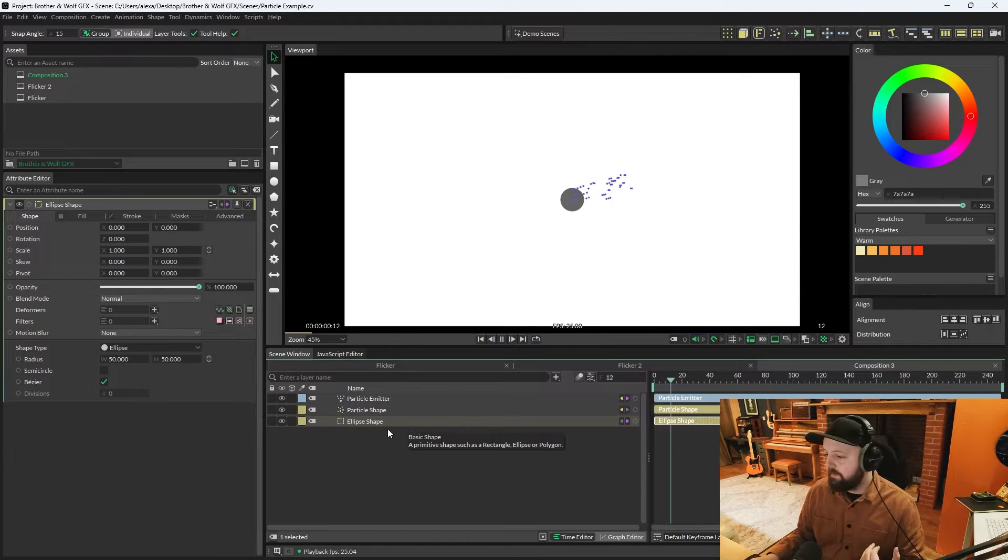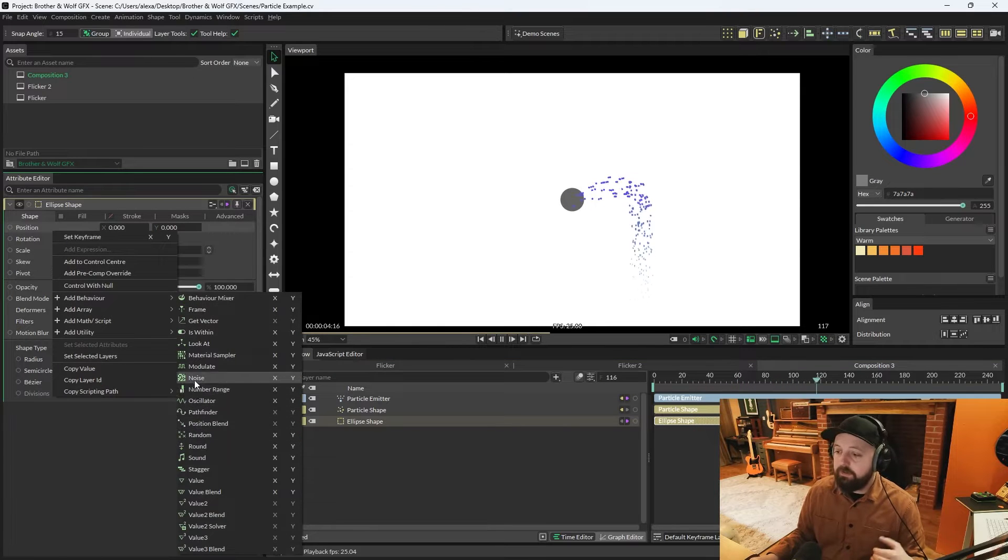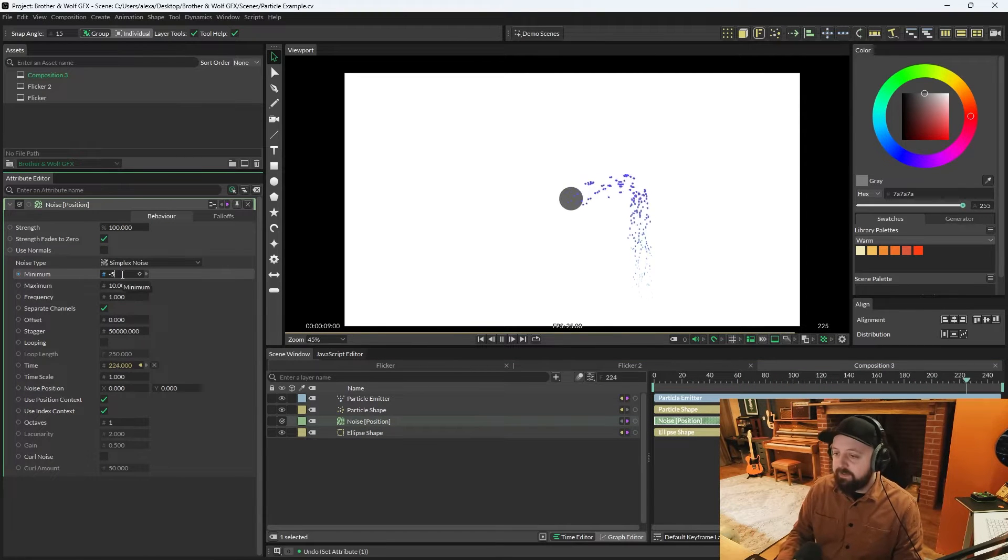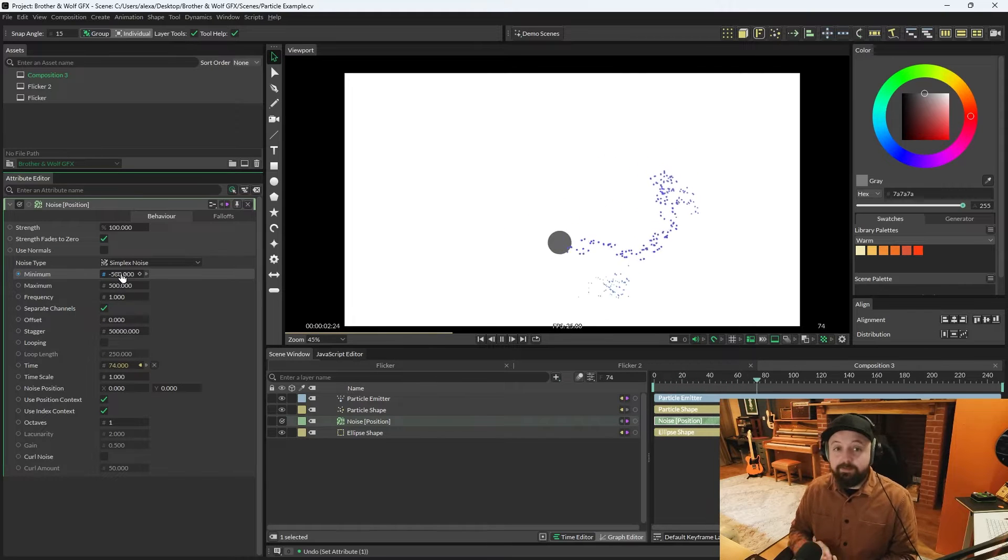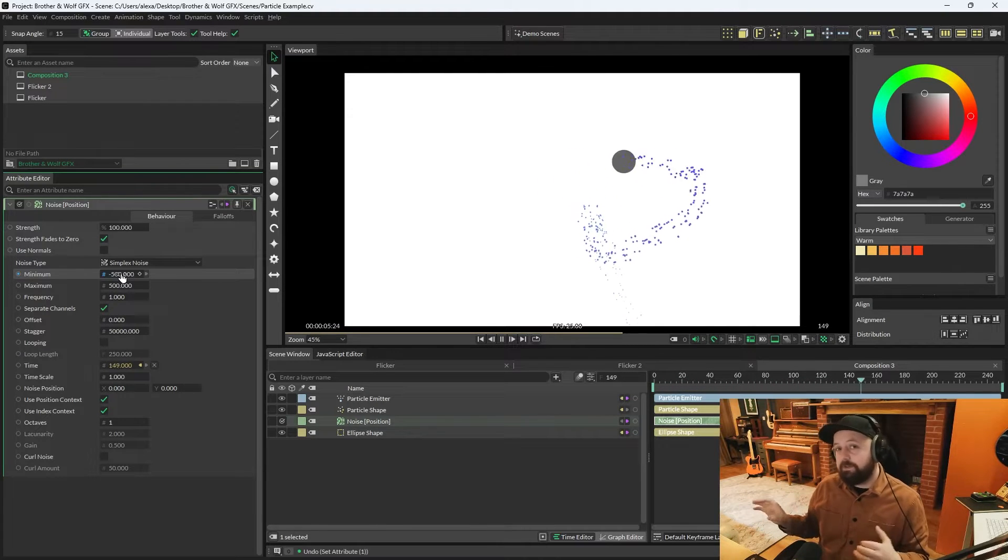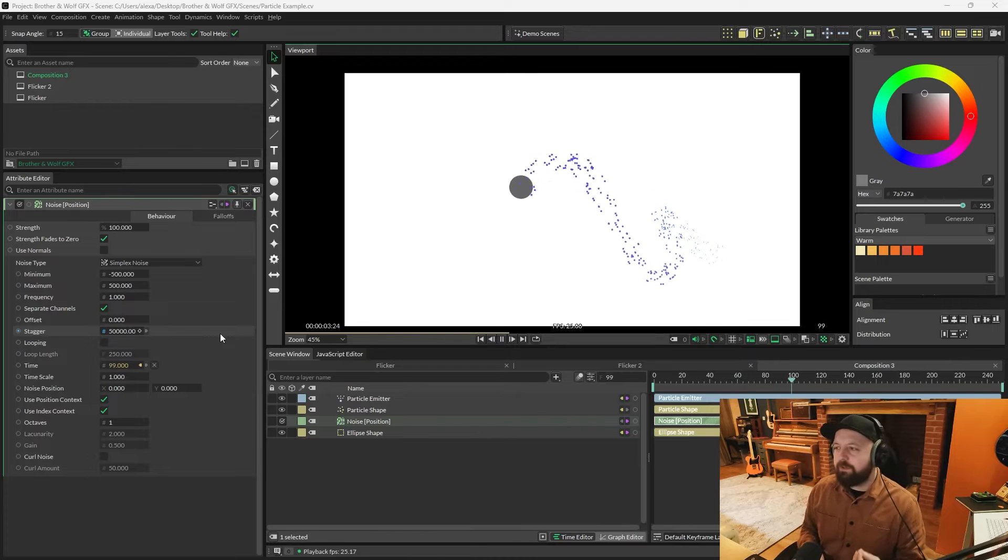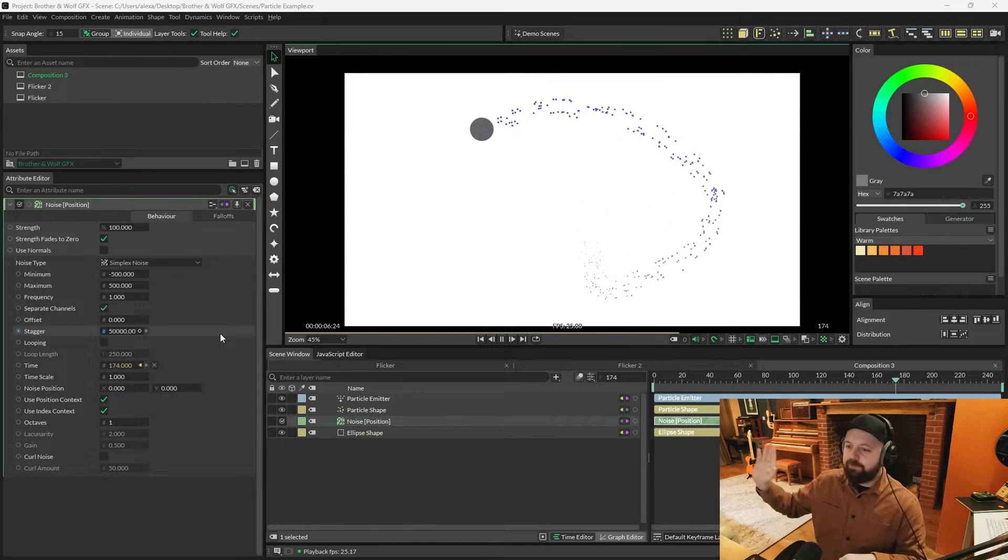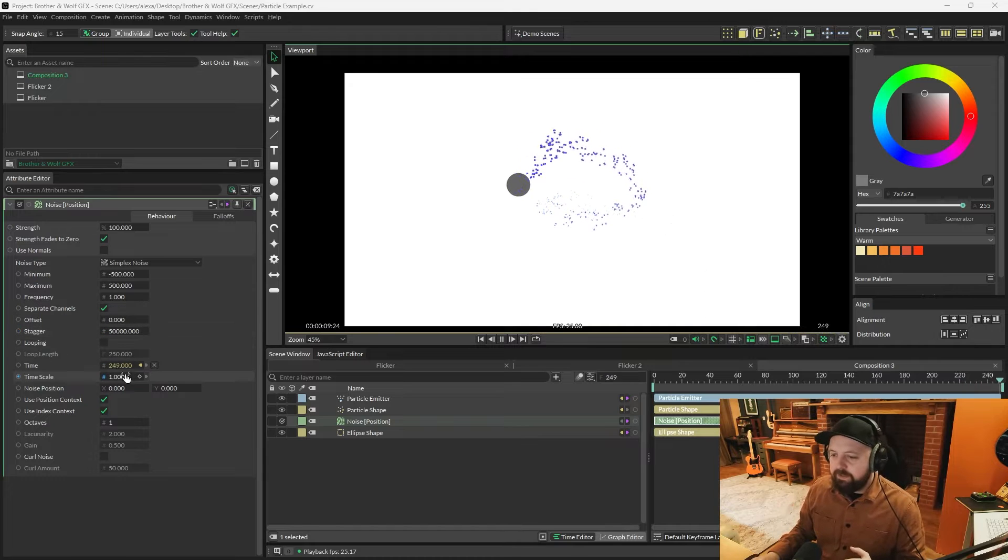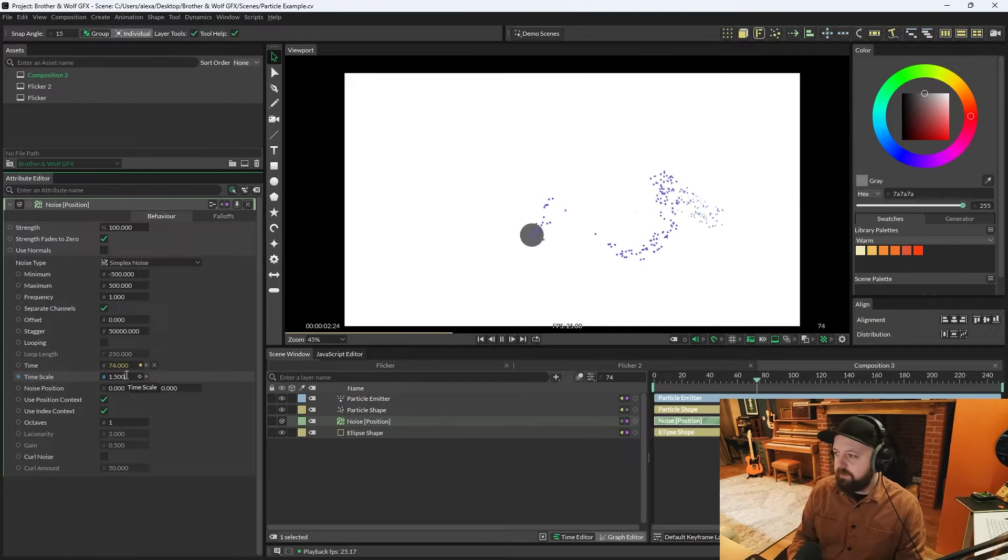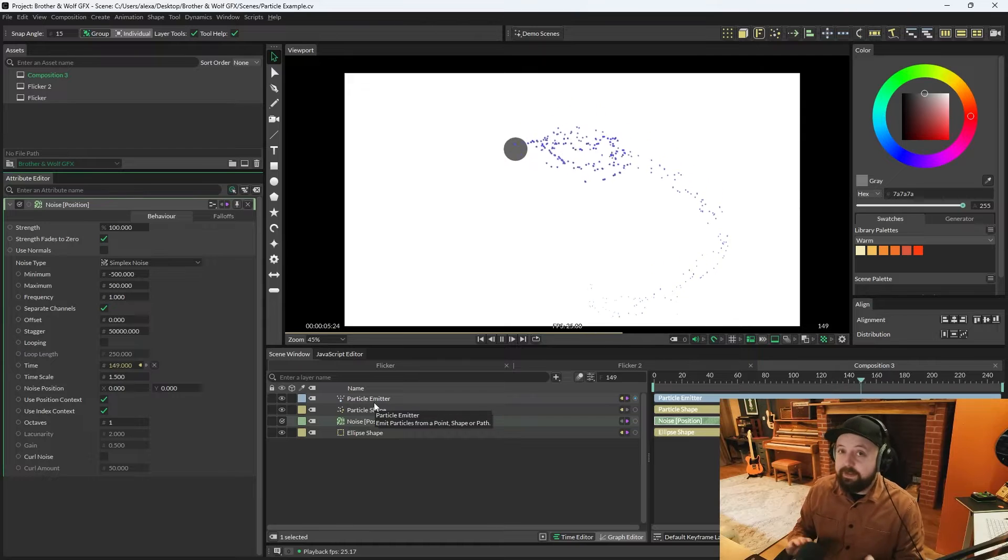But if we were to select the ellipse shape, right click position, add behavior, noise, and we'll go for something like a minimum of minus 500, maximum of 500. And now you can see that the particles are emitting from wherever that ellipse is on the screen. At the moment it doesn't look all that natural because the particles are just going out in one direction and falling down. Let me just increase the time scale to 1.5 on the noise, just to make it a little bit faster for this next bit.